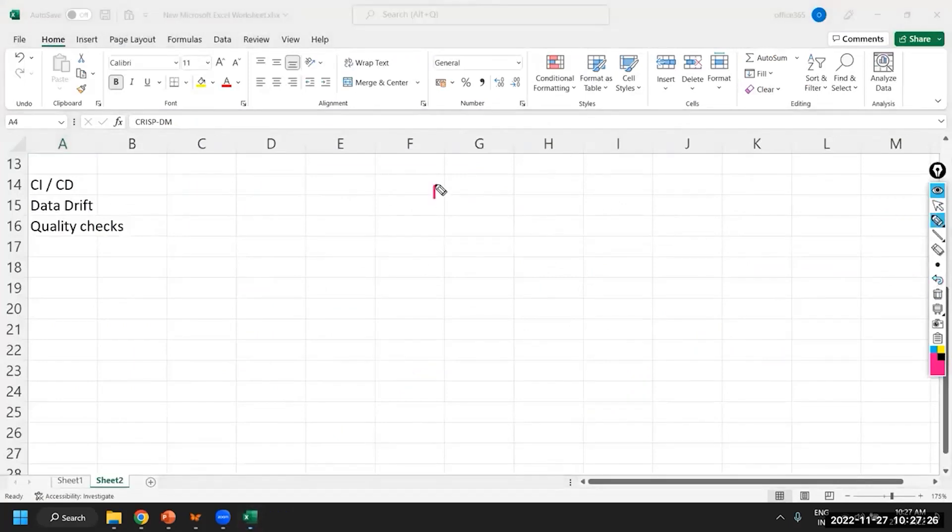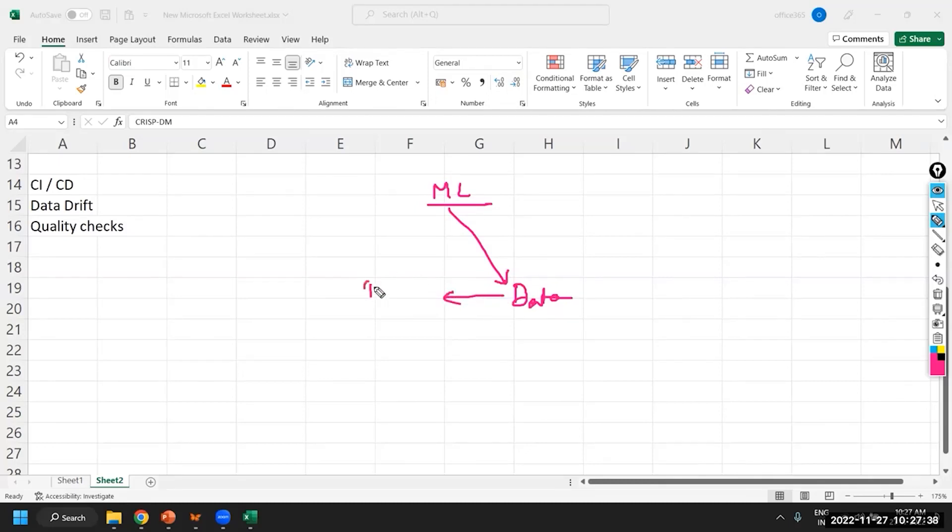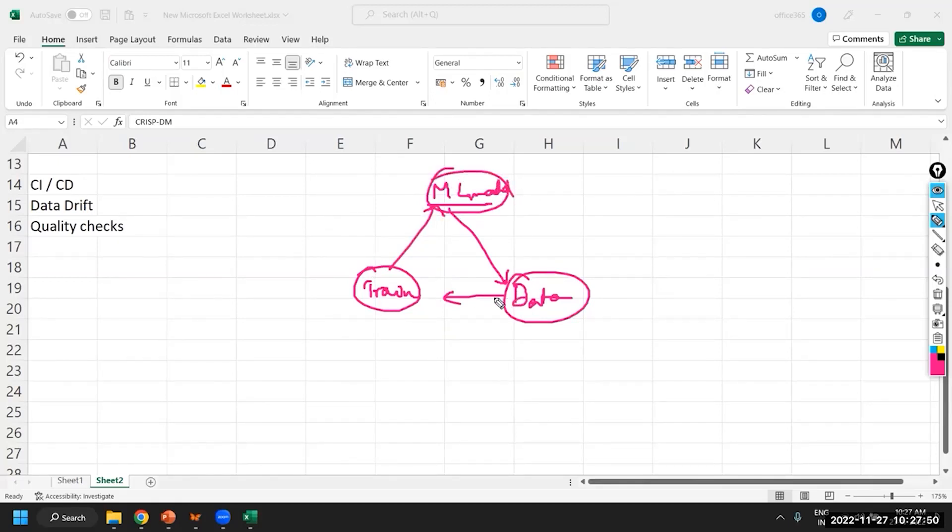A machine learning model development is very much depending on data. Everything is depending on data. And using this data, we train the model. And this becomes your ML model. So, retraining will give you probably different results. Updating your data will again give you different results. This is basically the thing.